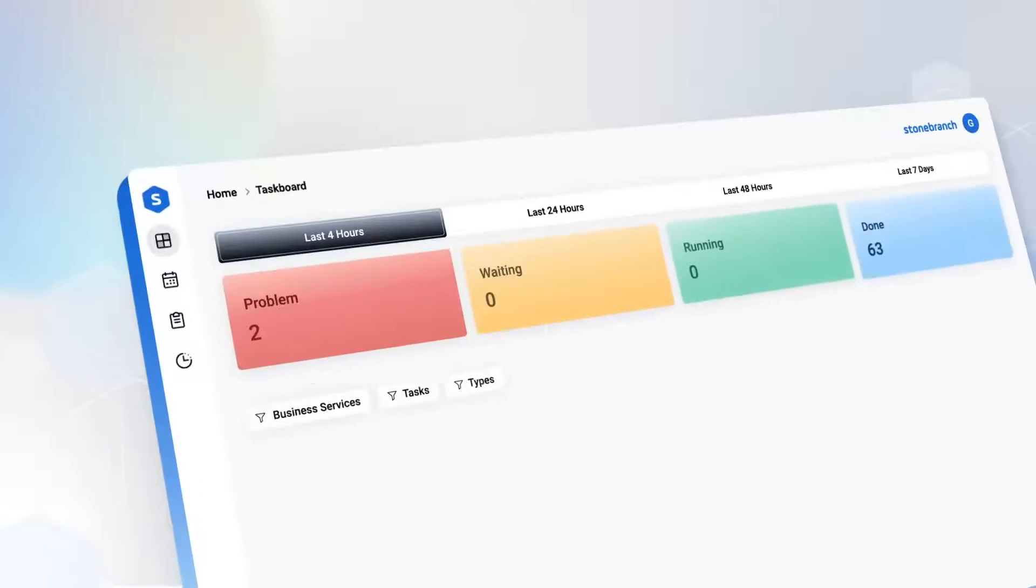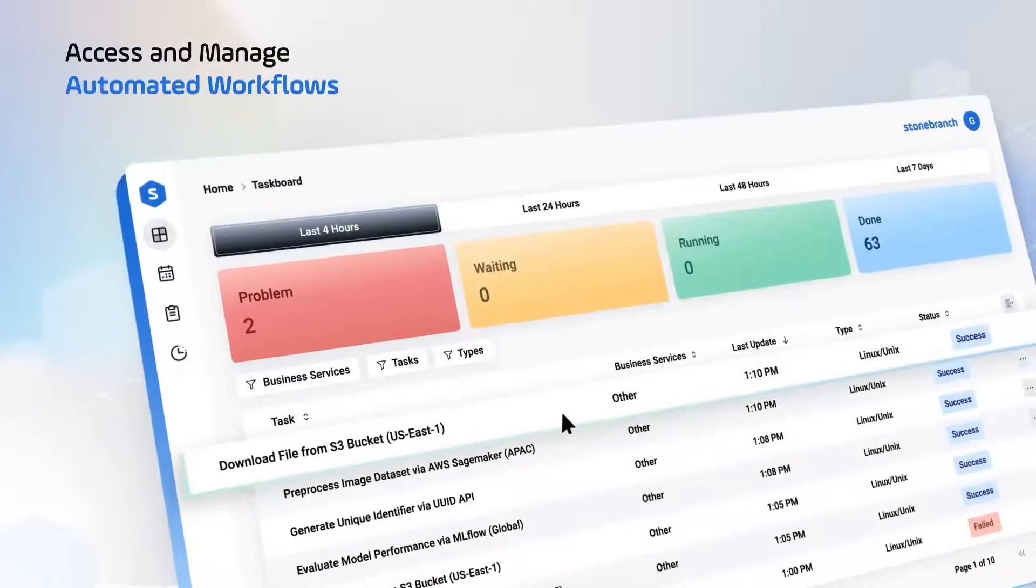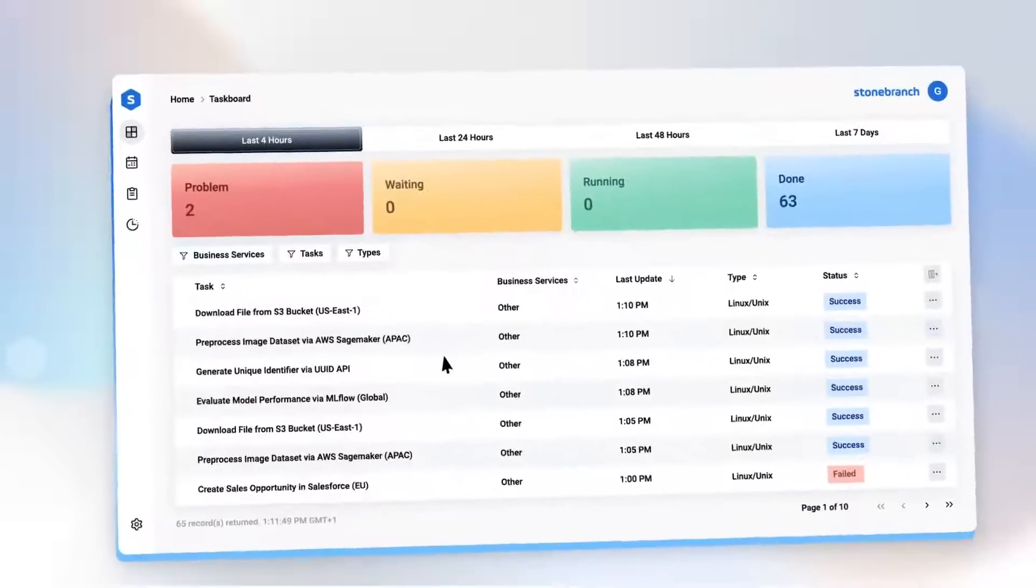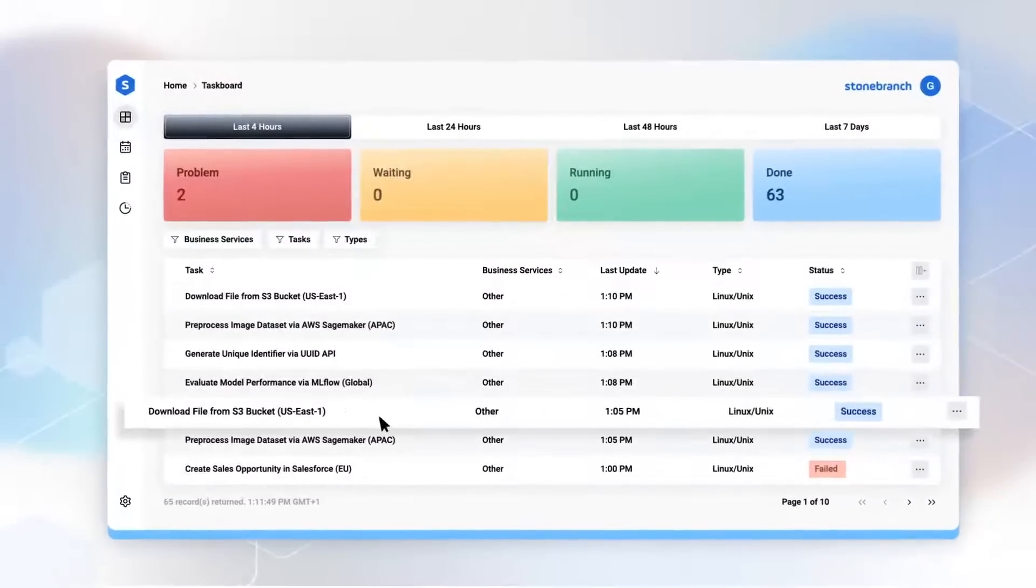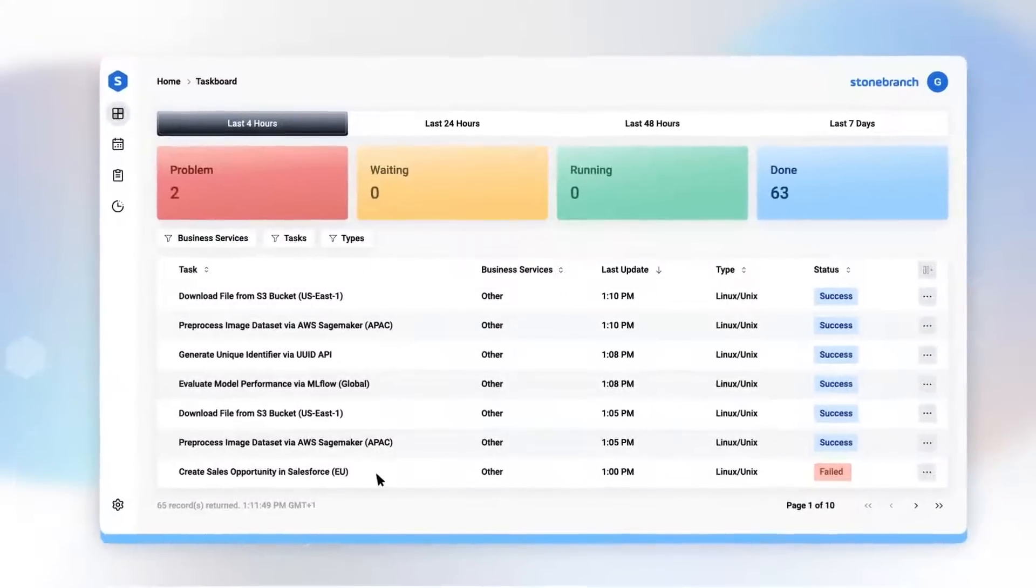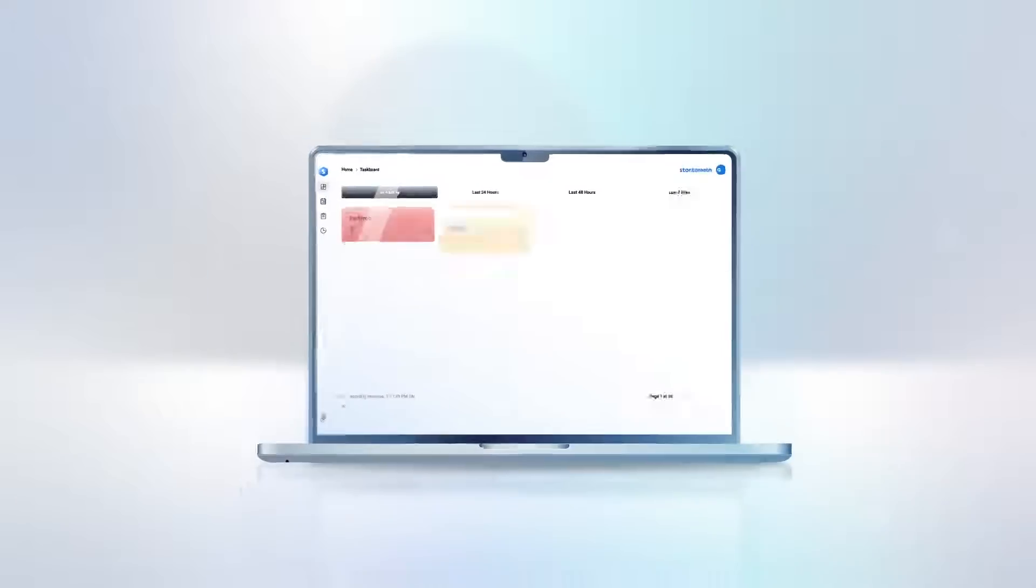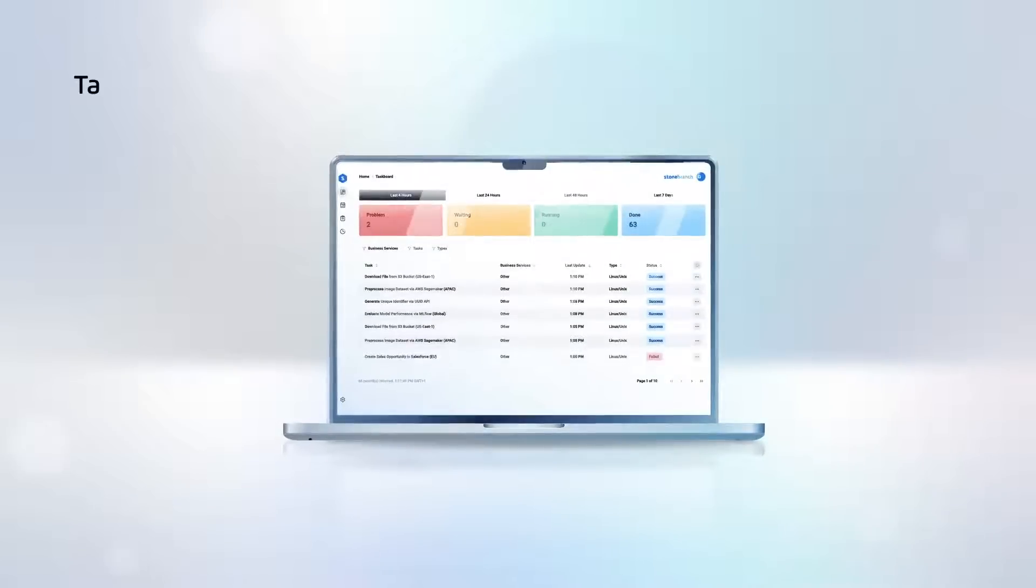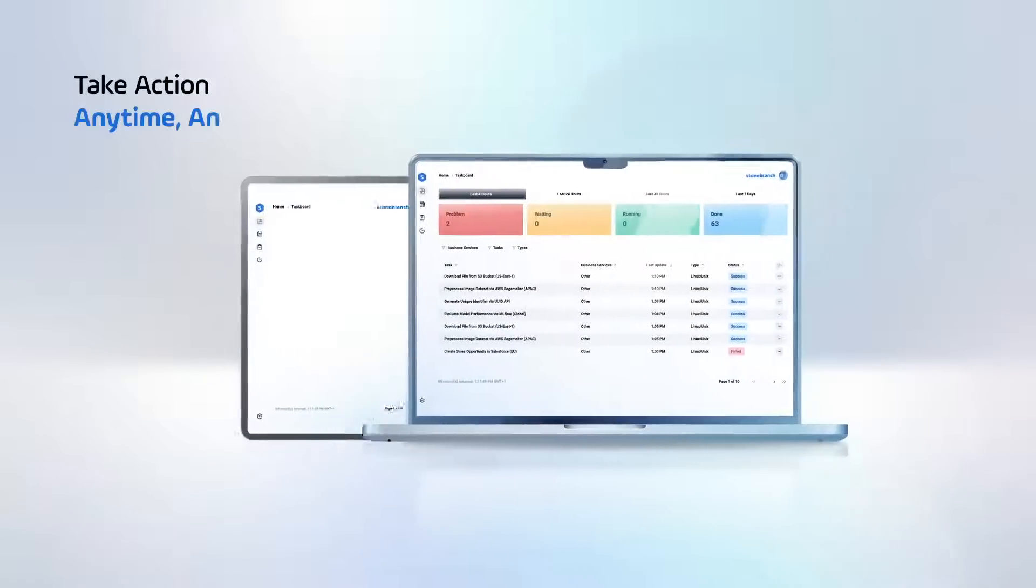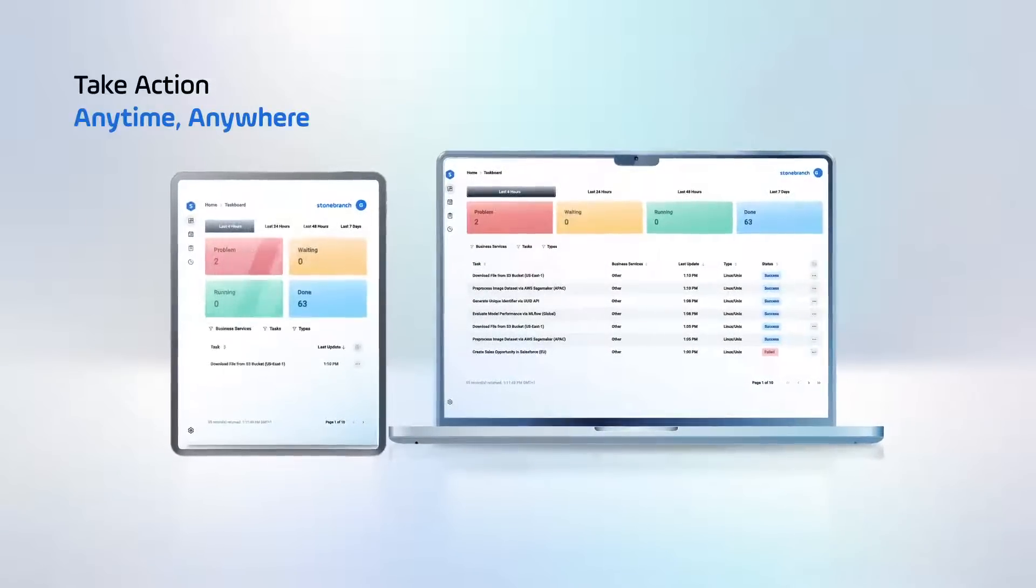From a single intuitive dashboard, you can access and manage automated workflows without navigating complex IT tools. Everything you need is just a few clicks away. Whether you're in the office or on the go, you can take action anytime, anywhere.